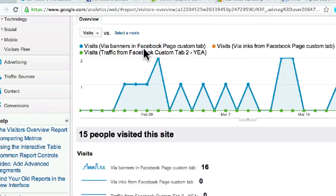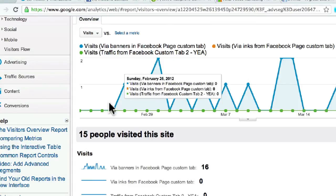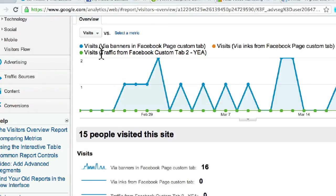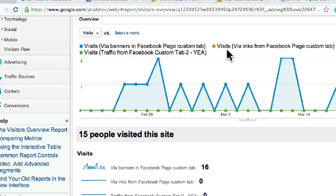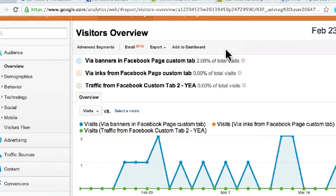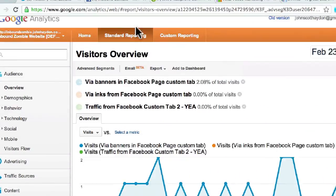This is obviously not going to show any traffic at all because we just created this link for a demo and it's not even public. But that's how to track it. Once you put it in there, give it a couple of days and soon you'll be able to see traffic coming from your Facebook custom tab using these UTM tags.